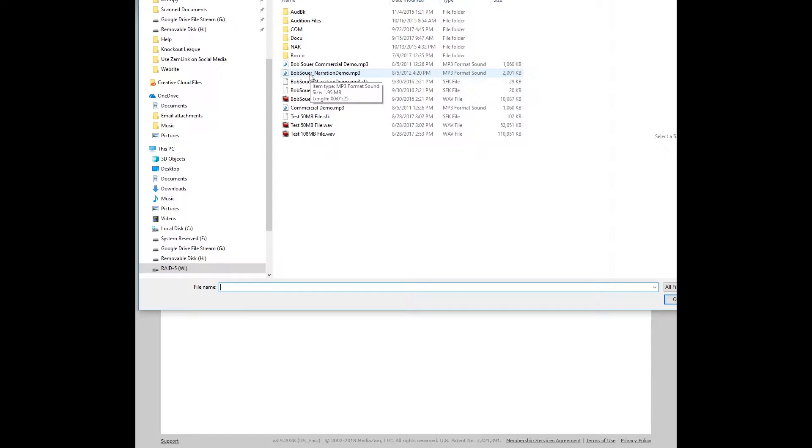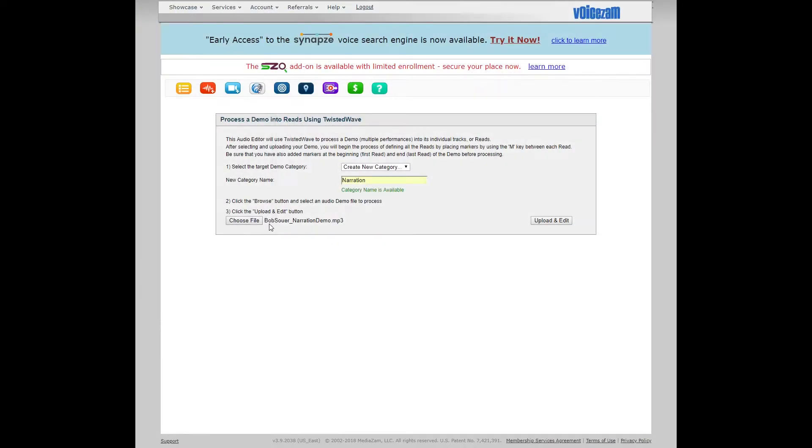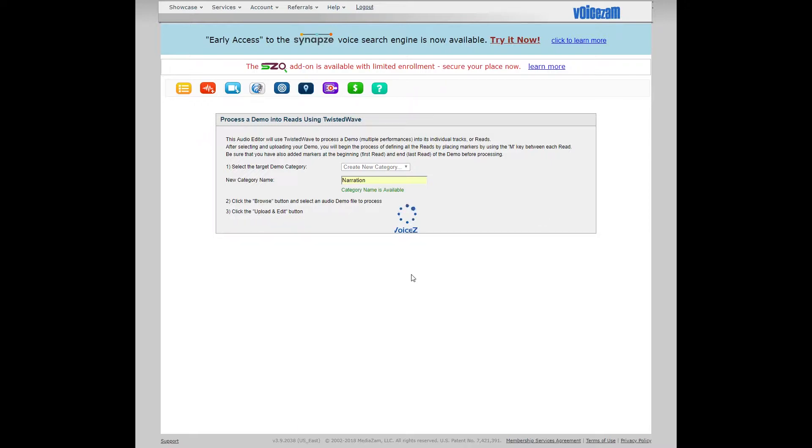We're actually using the file from Bob Sauer, he's graciously allowed us to use his demos for these demonstration purposes. I'm going to select that, and there it is, Bob Sauer underscore narration demo. Now I click Upload and Edit.